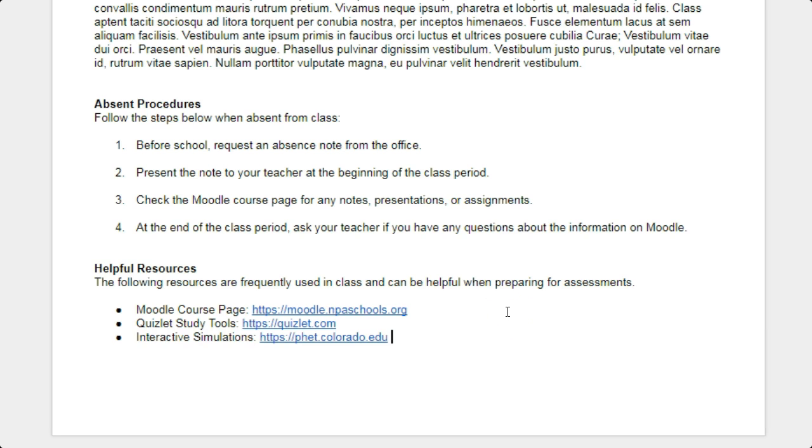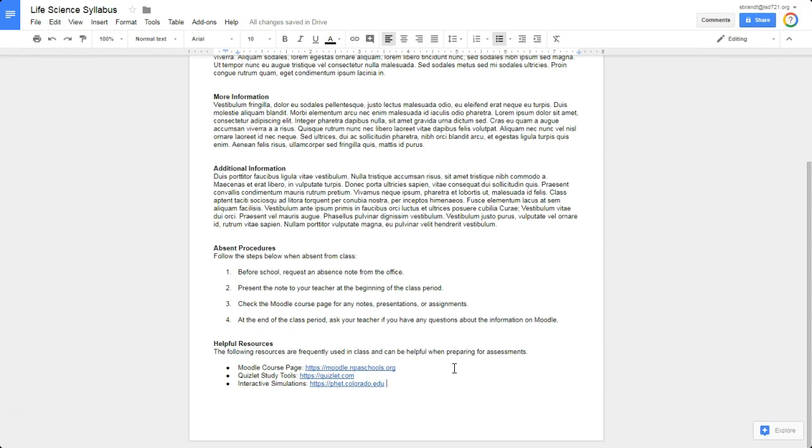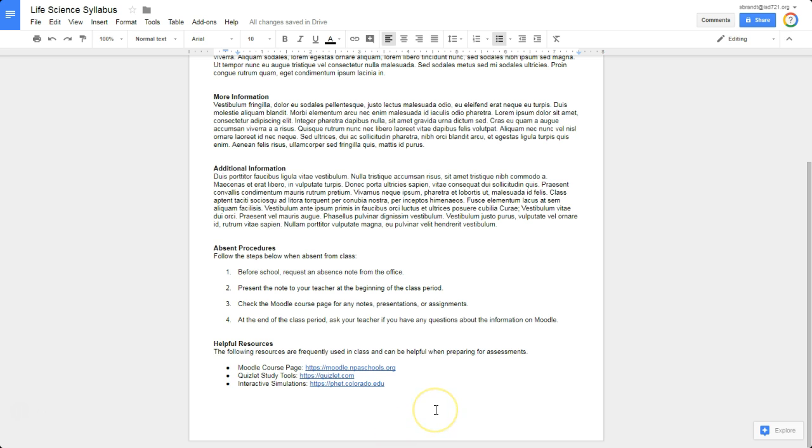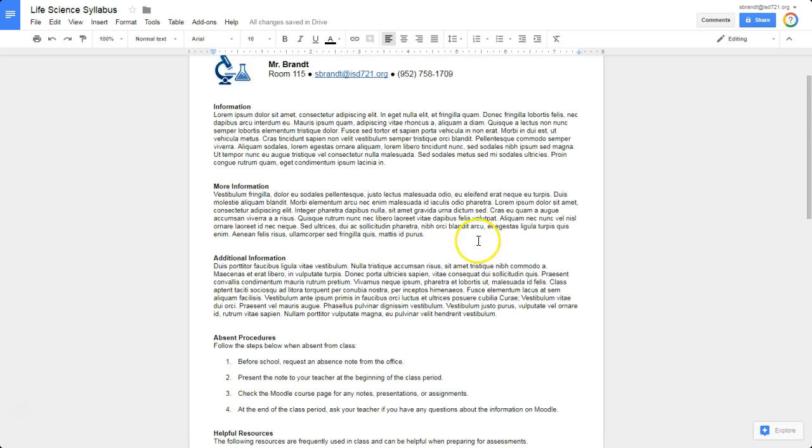And let's say that I'm going to continue on with more information on this Google document. What I would recommend, if I want this page, all of this information to stay together on this page, before I go on to the next page 2, a lot of times teachers may do like an Enter, Enter, Enter, Enter, until you get to the next page. And then they would put in their information on page 2.